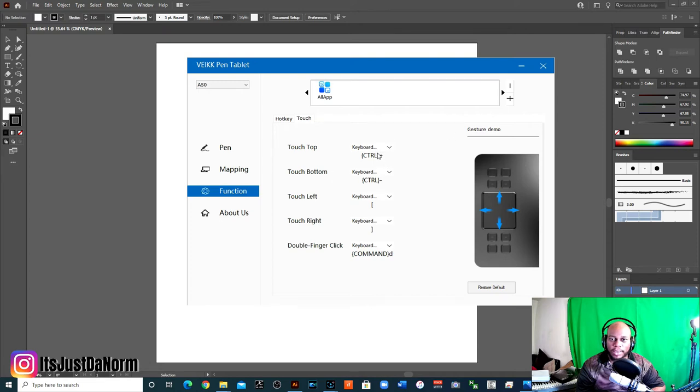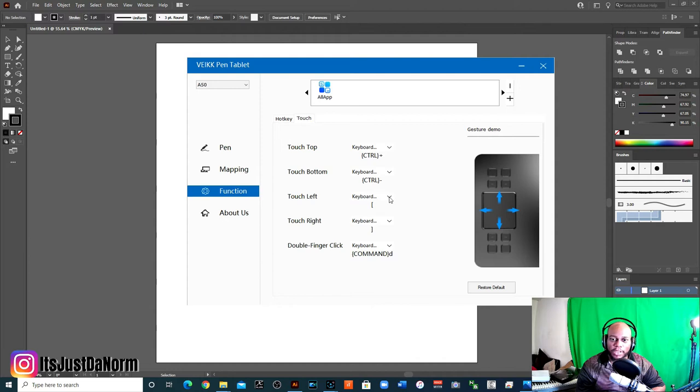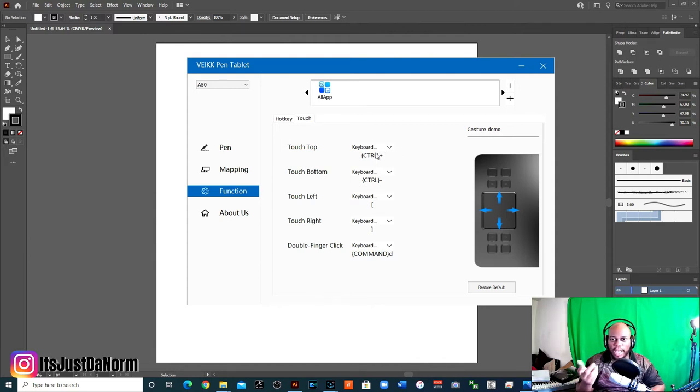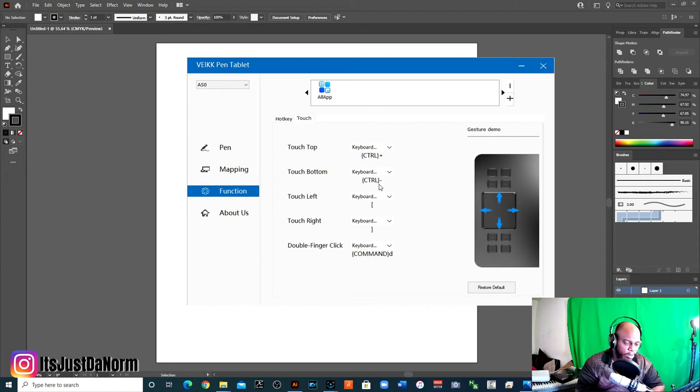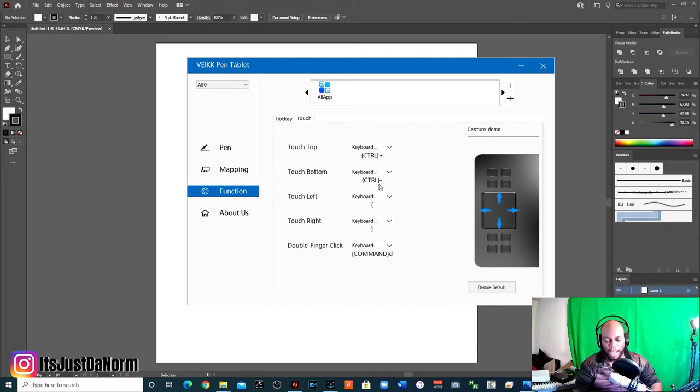For the touch, the touch top, you can have it zoom in, you can have it zoom out. Touch top, I have it for Ctrl plus, Ctrl plus allows you to zoom in and Ctrl I or Ctrl minus allows you to zoom out.